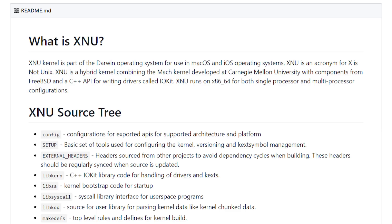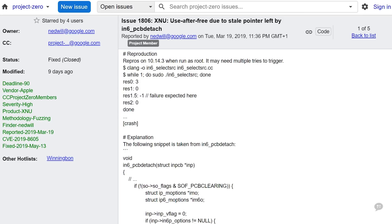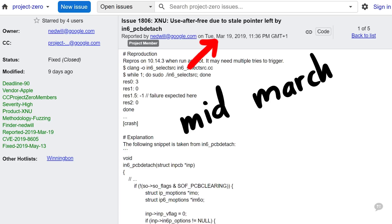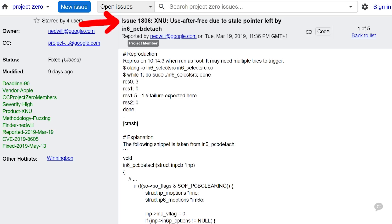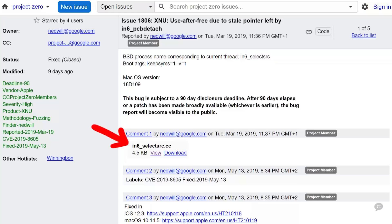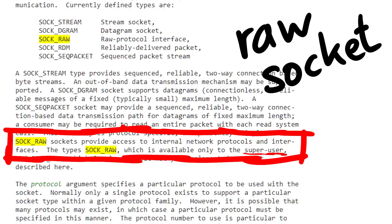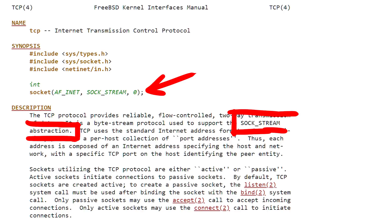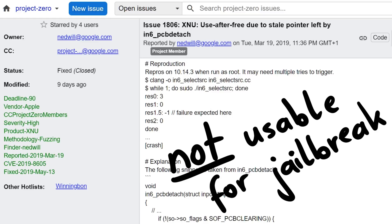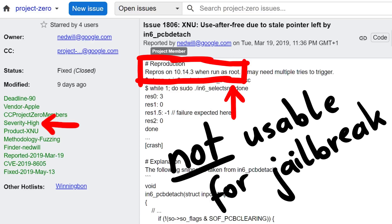So what did his fuzzer find? Let's look at the original report in the Google Project Zero bug tracker from mid-March — Issue 1806: 'XNU: use-after-free due to a stale pointer left by in6_pcb_detach.' In the proof of concept, he is creating a raw socket. Raw sockets are very low level and allow you to craft any kind of network packet or protocol, so it's risky to allow regular programs to do that. This means his original report wouldn't be usable for an iOS jailbreak because you would need root privileges — perhaps why it was initially rated severity 'high' rather than 'critical.'